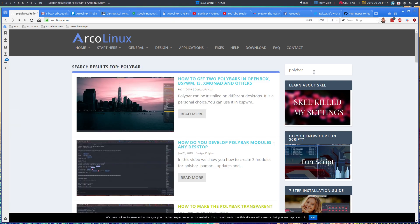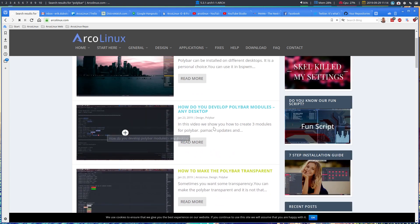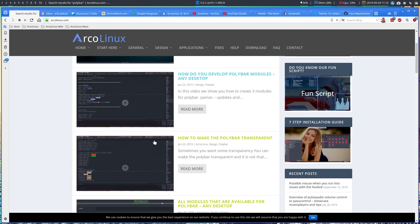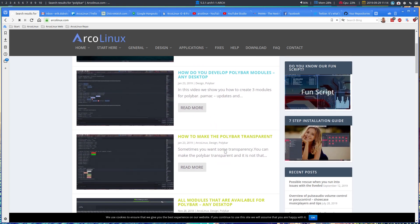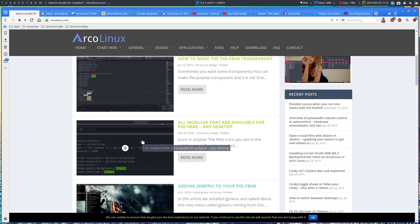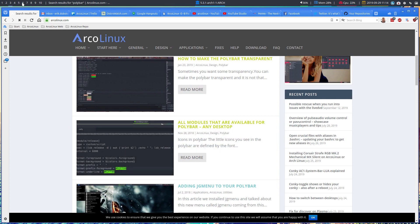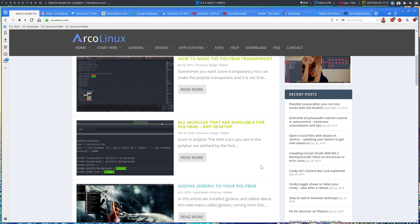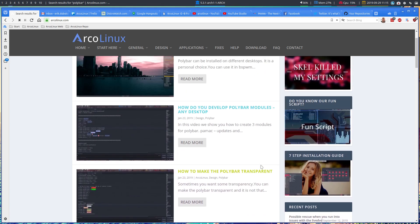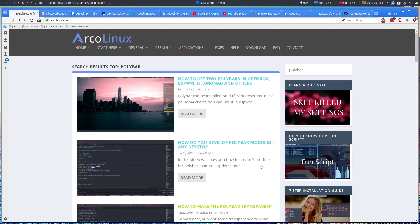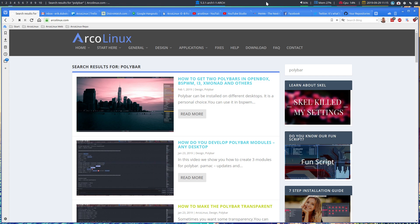So a lot of information, Polybar, how do you develop Polybar tools, how to make Polybar transparent, all modules that are available for Polybar, any desktop. So the Polybar is now really evolved and lots and lots of modules. And I still have one to do for somebody. But it will grow and will be more and more complete, this Polybar way to use tiling window managers. You can use it in any of the tiling window managers.